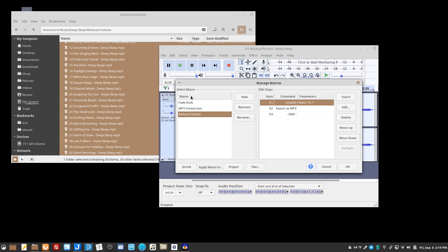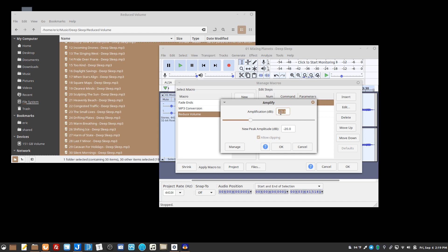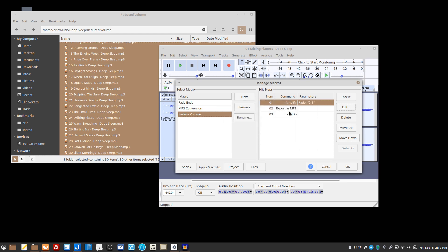I created a macro here that will take the file, run the amplification effect, set the decibel level to negative 20, and then export the file as an MP3.